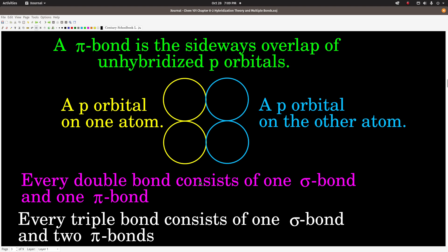Every double bond consists of one sigma bond and one pi bond. Every triple bond has one sigma bond and two pi bonds. So every bond starts with a sigma bond; if it's a double bond you add a pi bond on top of that, and if it's a triple bond you add two pi bonds. That means for a double bond you need at least one unhybridized p orbital on each atom, and for a triple bond you need at least two unhybridized p orbitals on each atom.